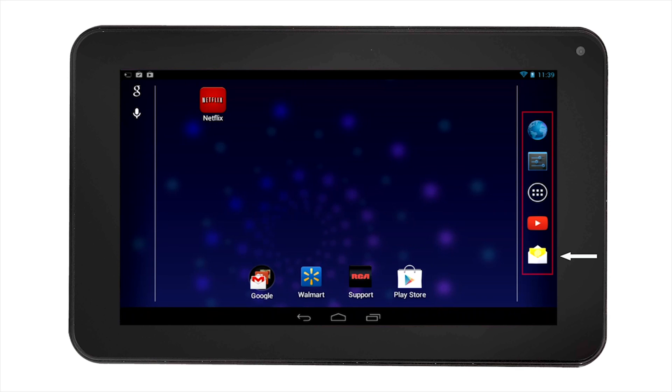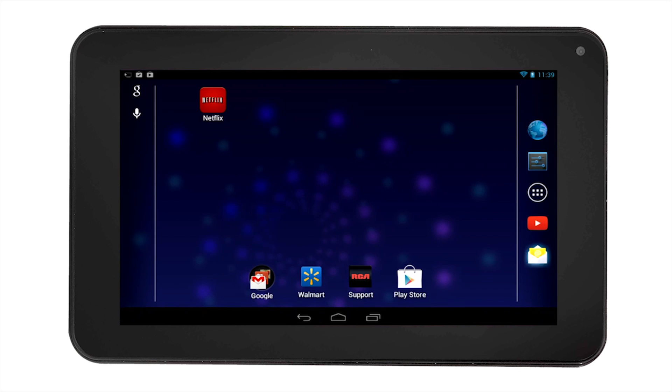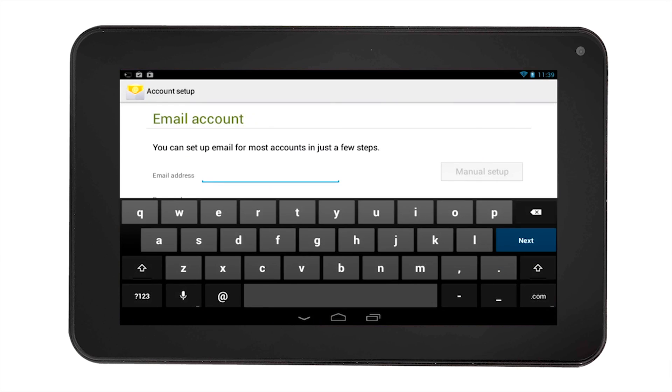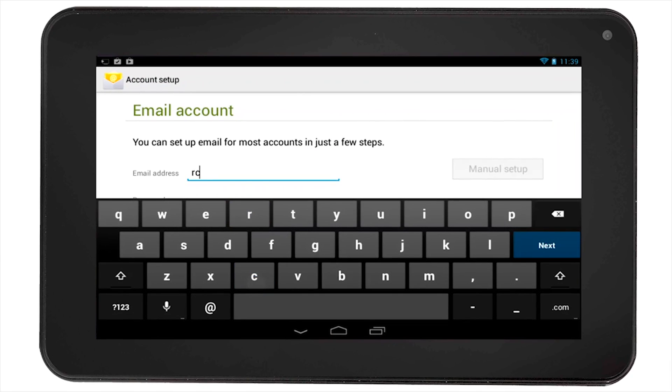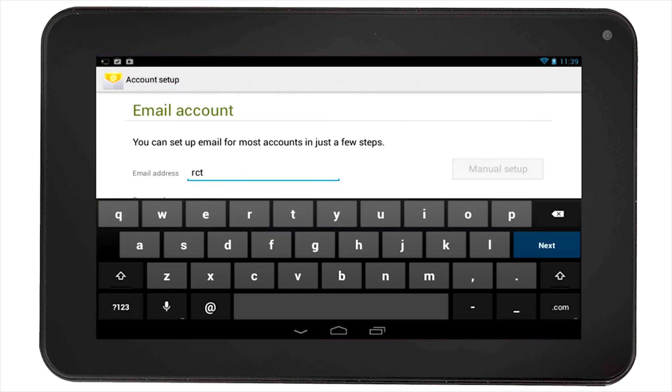Select the email icon located in the Quick Launch area. You will be prompted to enter your email address. Enter your email address in full and then hit the Next button.